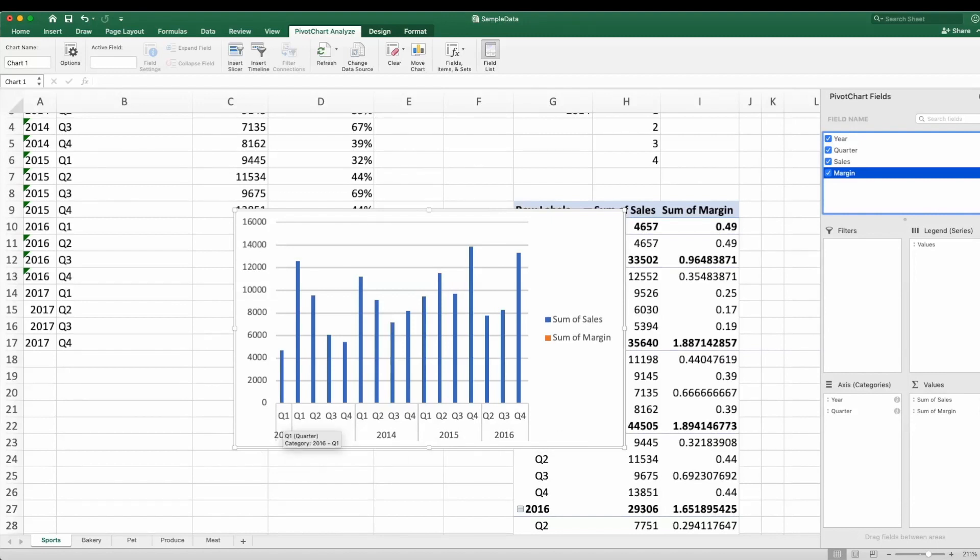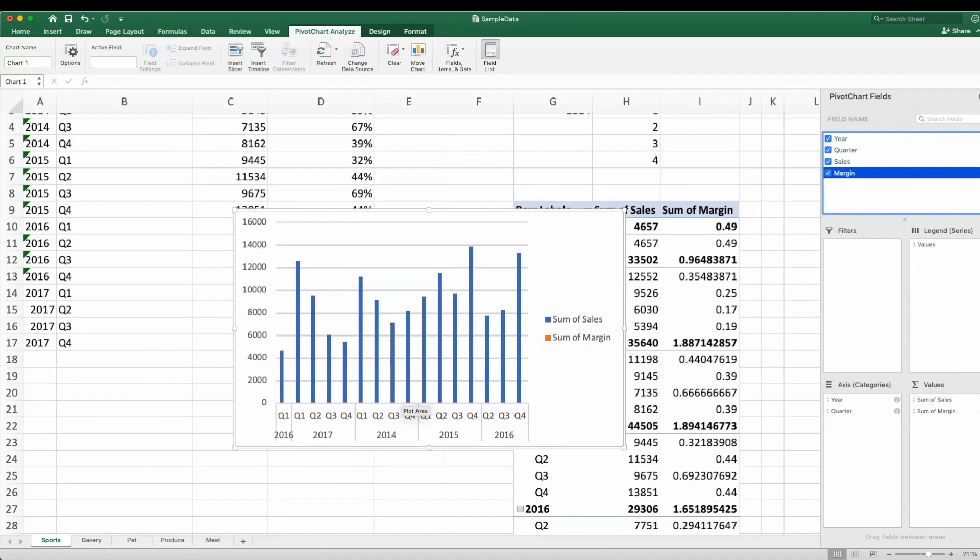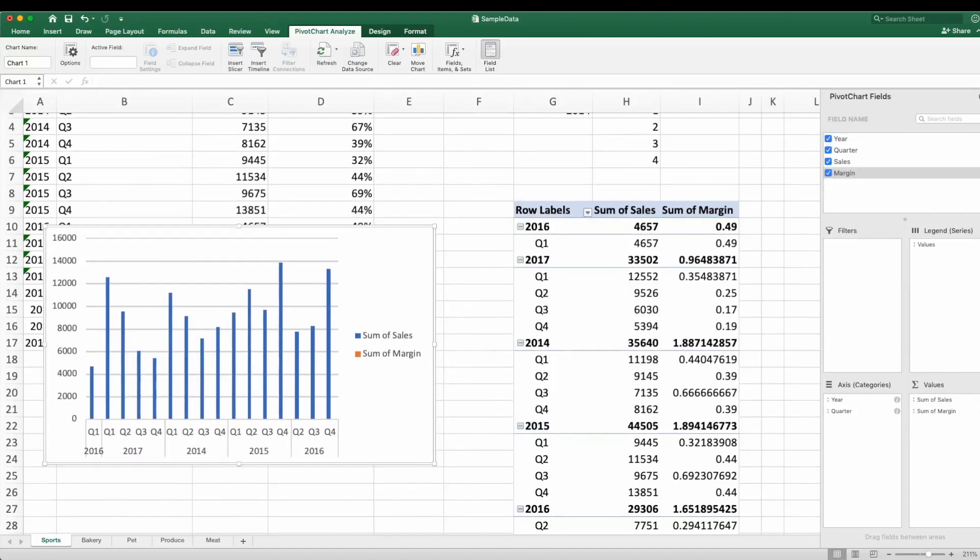But they would want to know what this trend looks like. And margin here is not visible because the scale is so small. So I would have to go ahead and create a secondary y-axis. And so we'd be doing this every single time and then sending this out to them with a little note in there explaining what's happening.